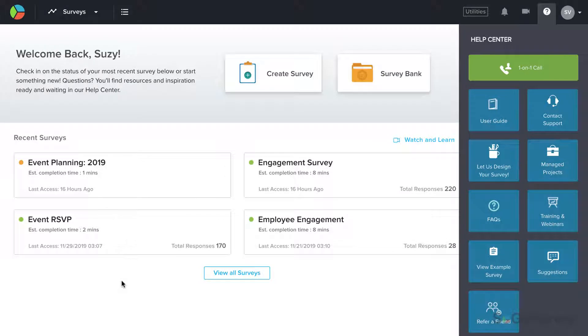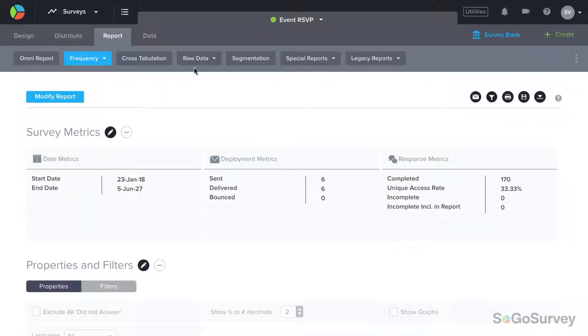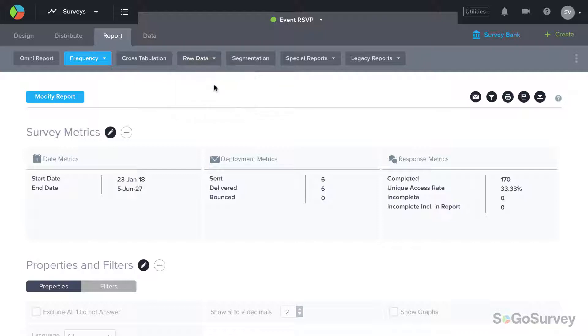To create a Response Table, choose your survey and report, then select Raw Data and Response Table.